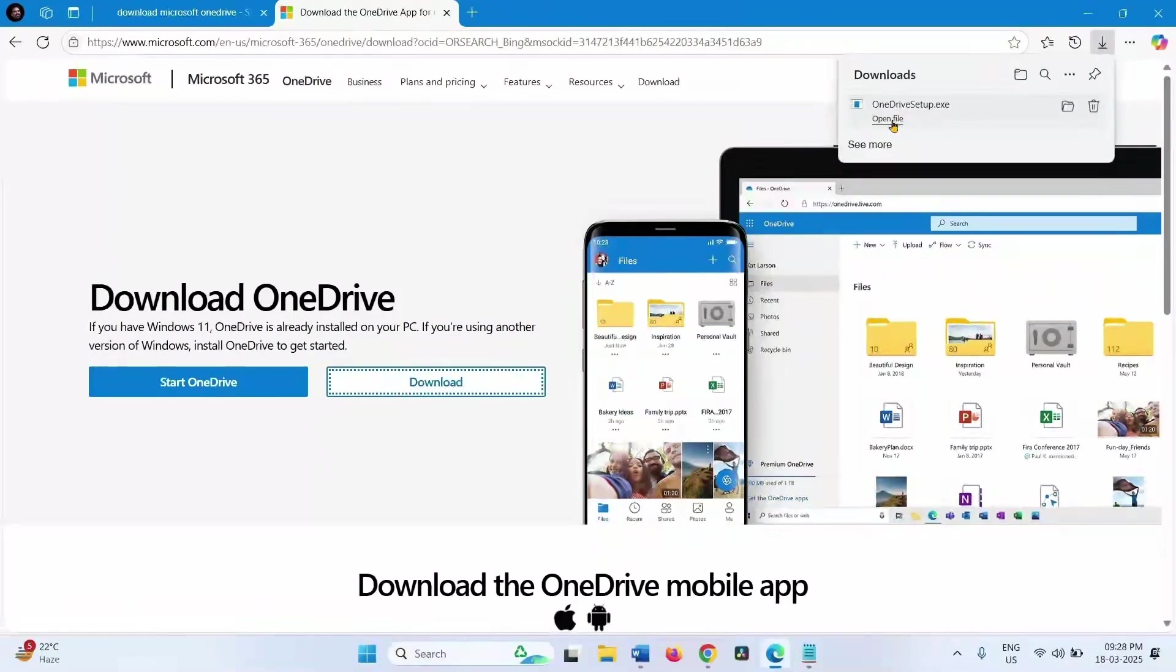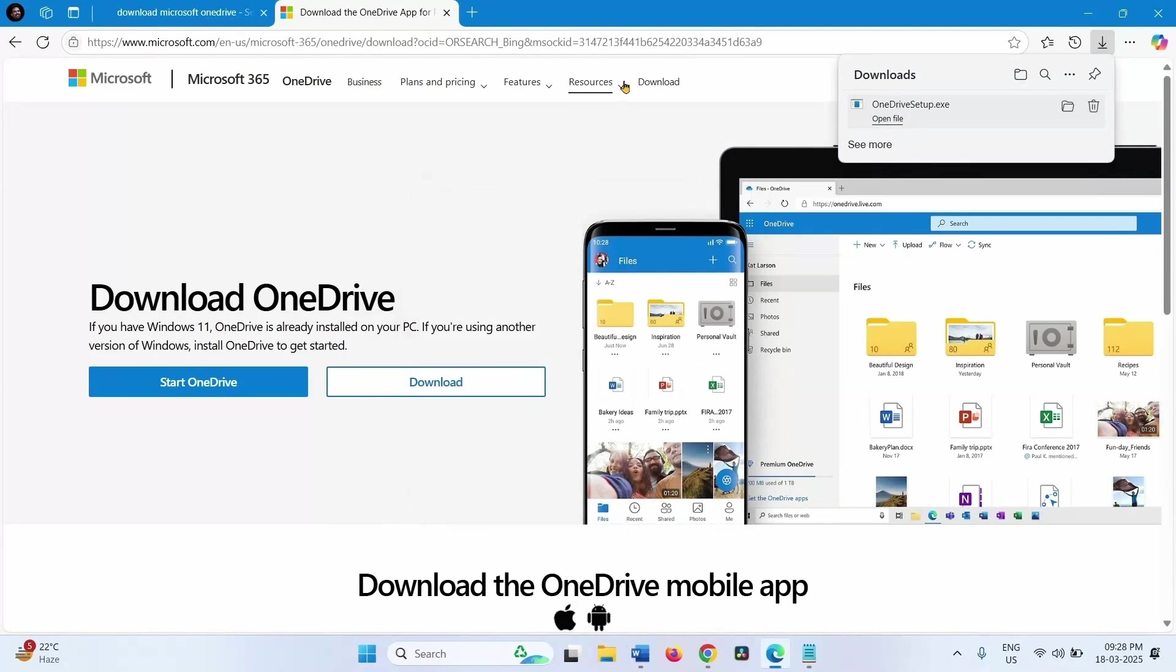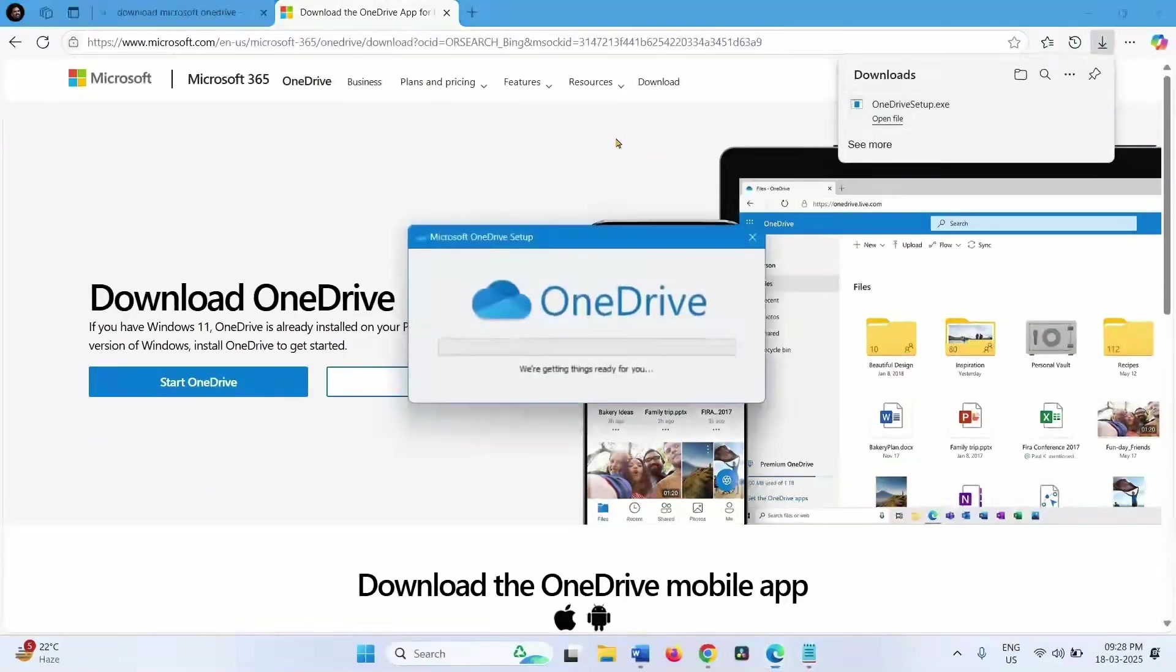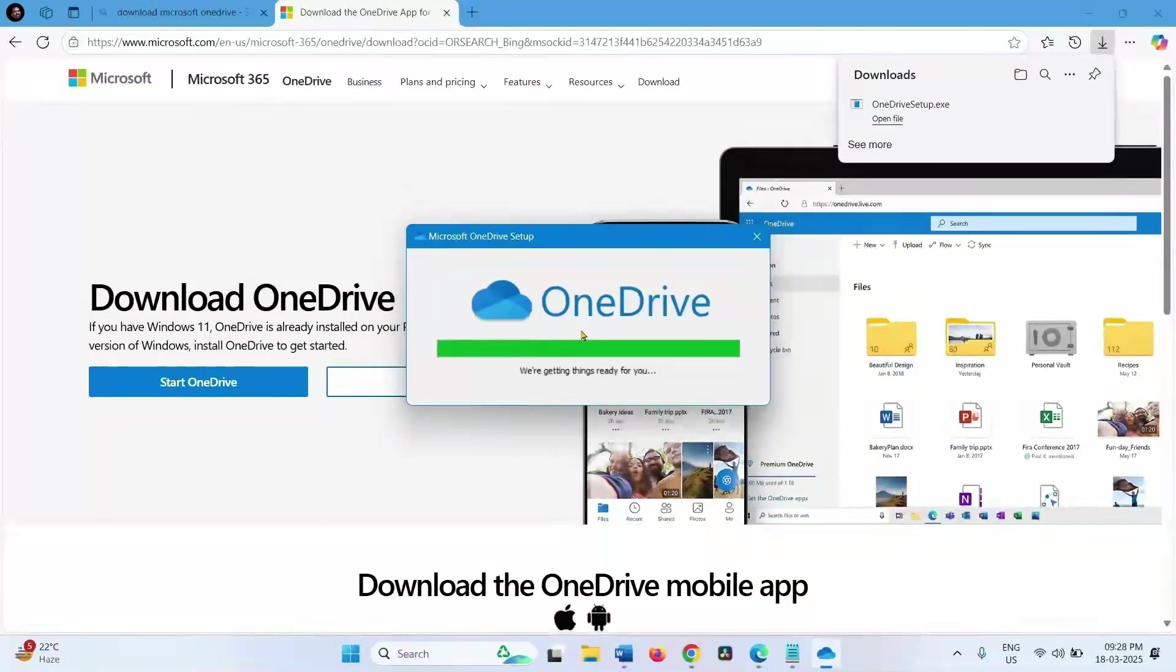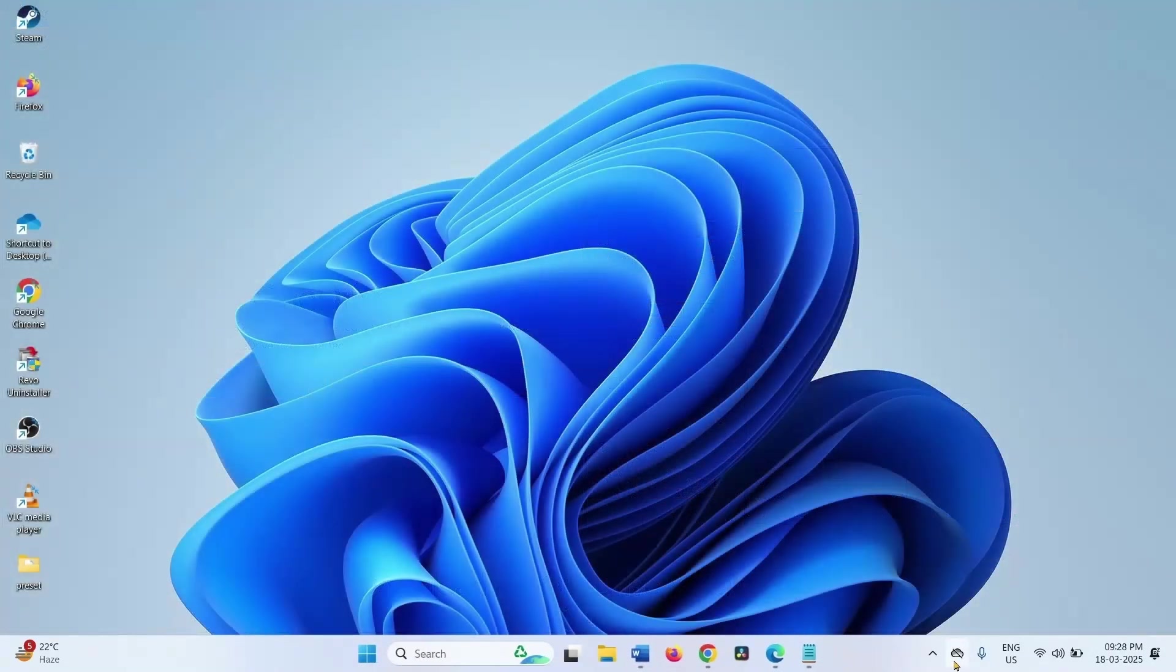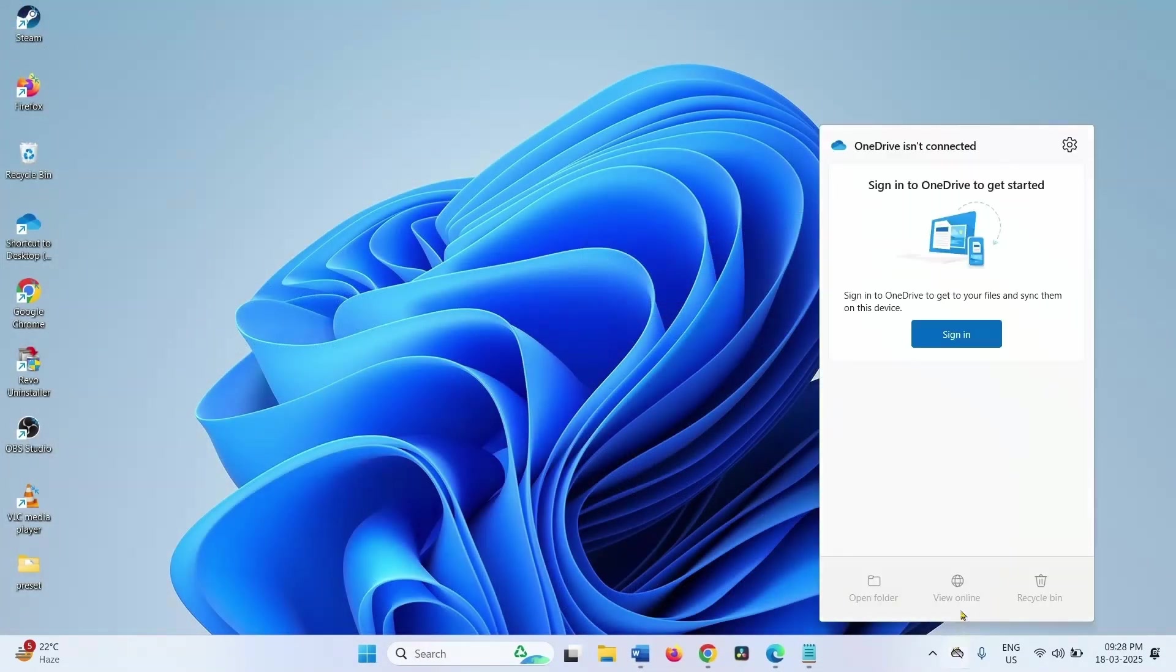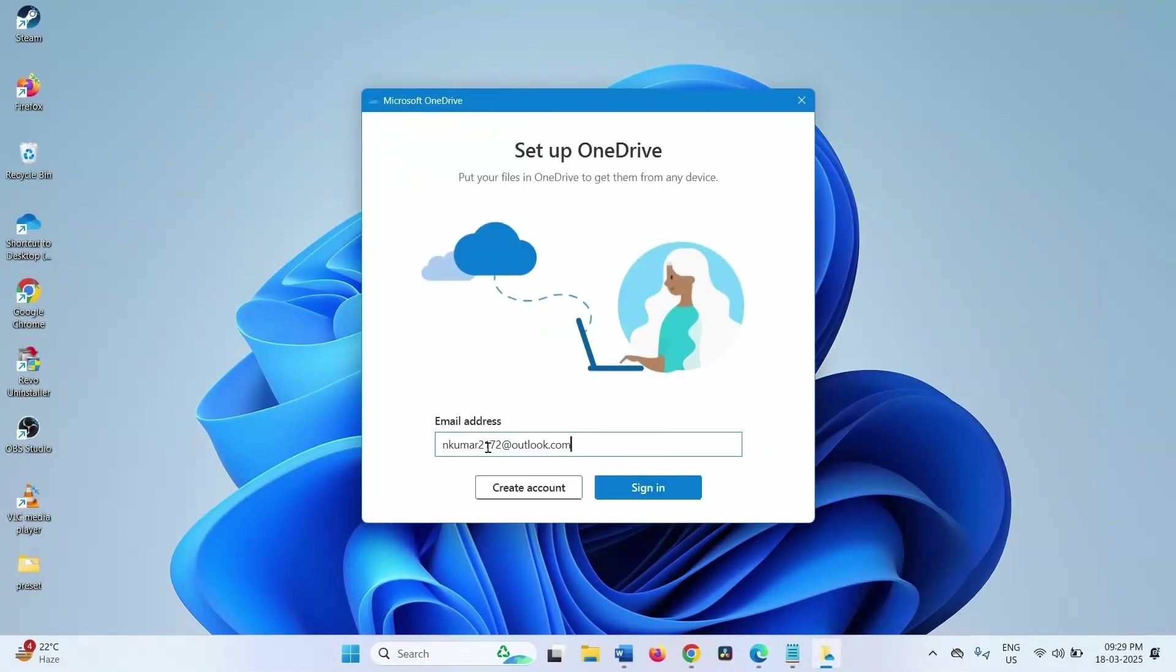Click on open file. Yes. Download it. Click on the cloud icon, select sign in. Enter your email ID and click on sign in.